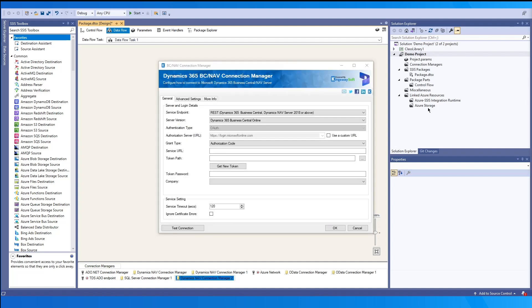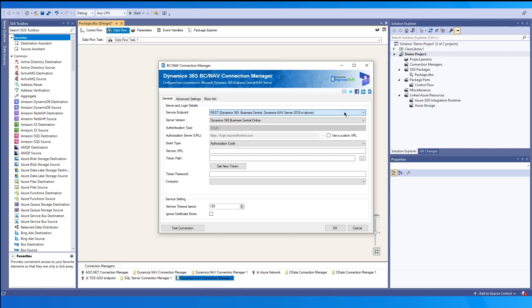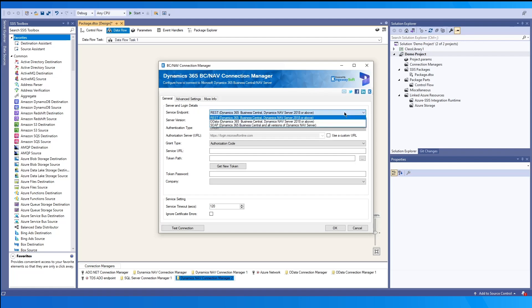Under the general page, you can see that we support REST, OData, and SOAP service endpoints. In all three endpoints, you would be able to select the server version from the dropdown. We support both Dynamics Nav and Business Central for all three types.